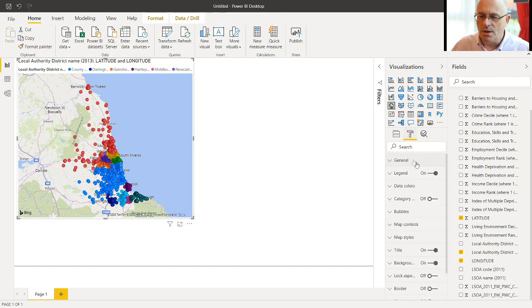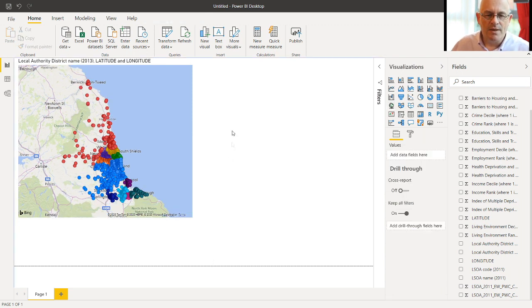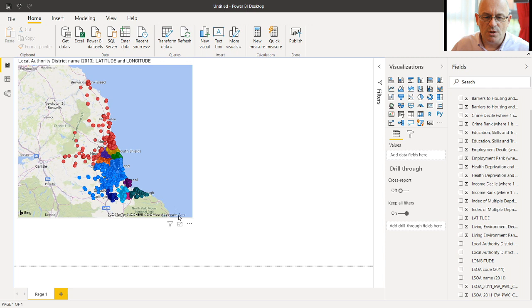We can get rid of the legend. Give us a bit more space here. And that's a single map showing all of these things.